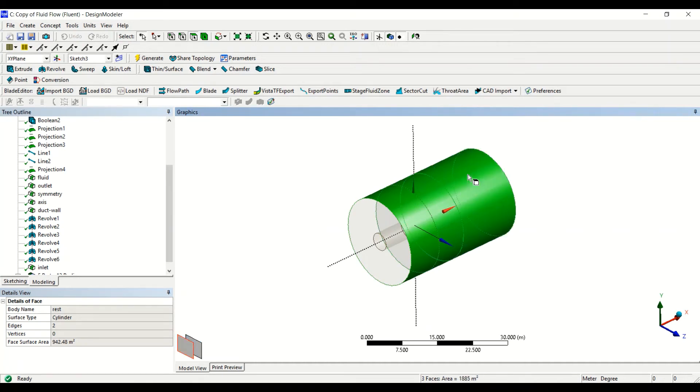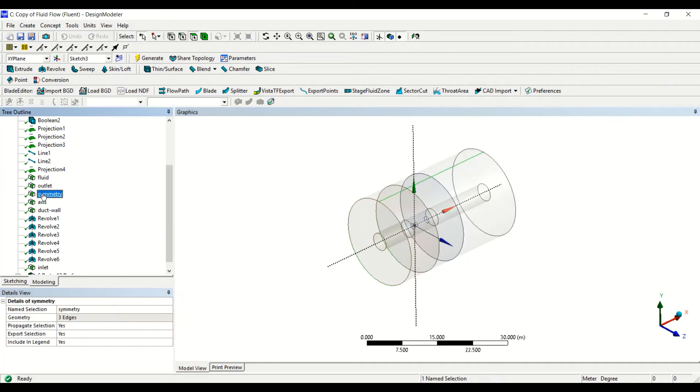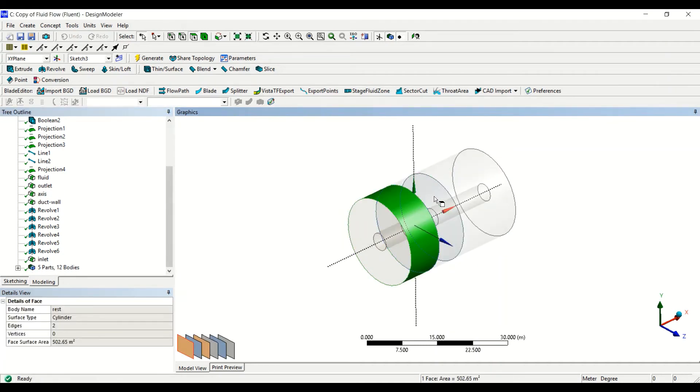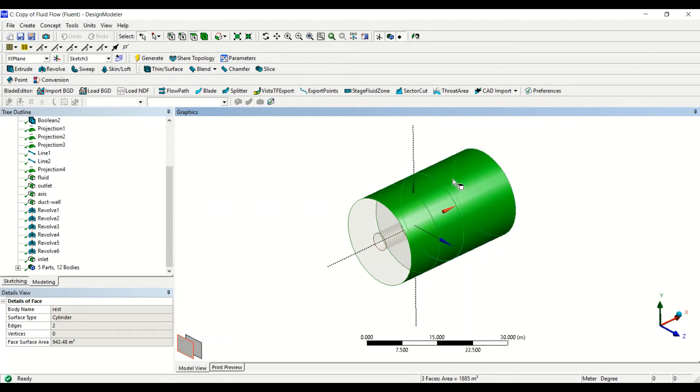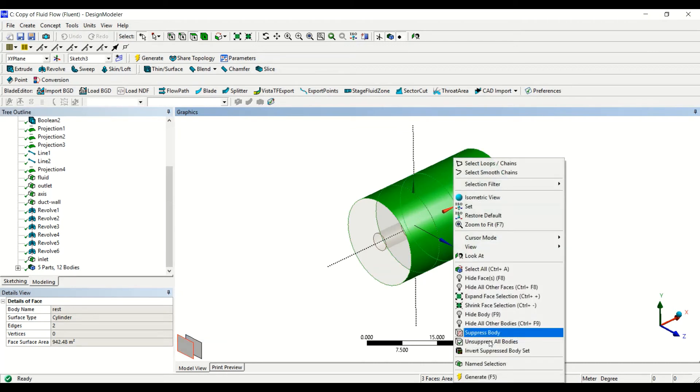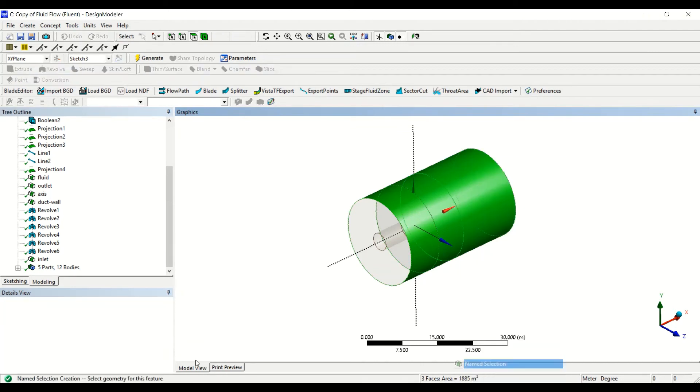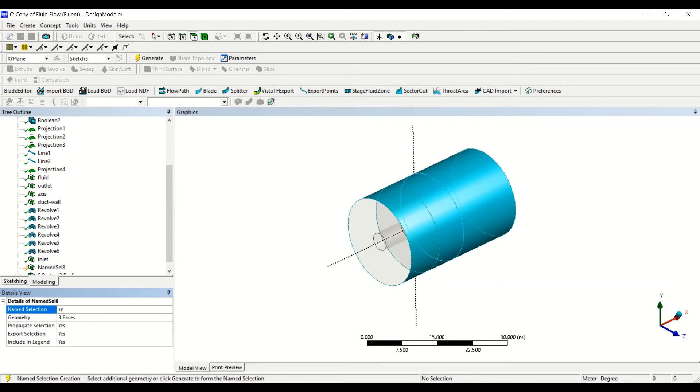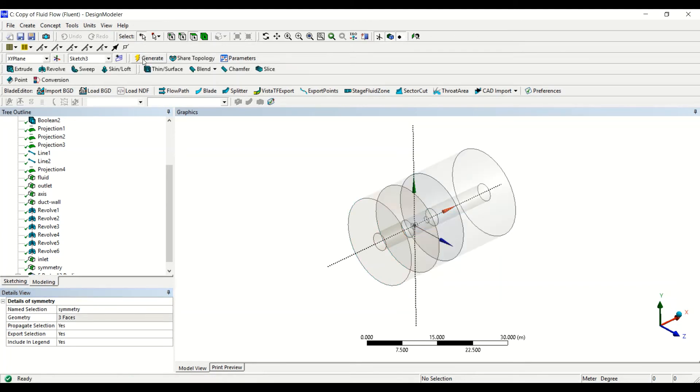And now this will be the symmetry. So we have to delete this symmetry condition which was only a line, and select these faces and then define the symmetry.